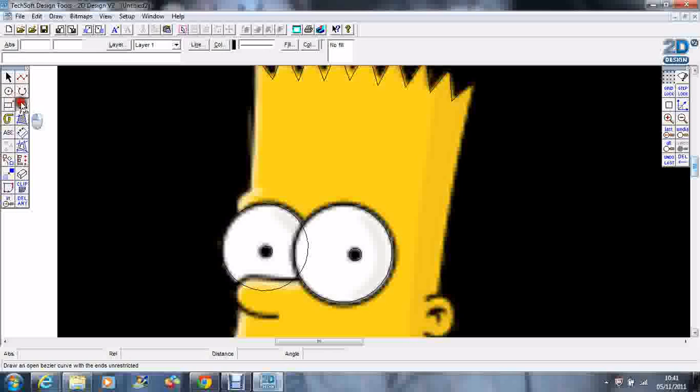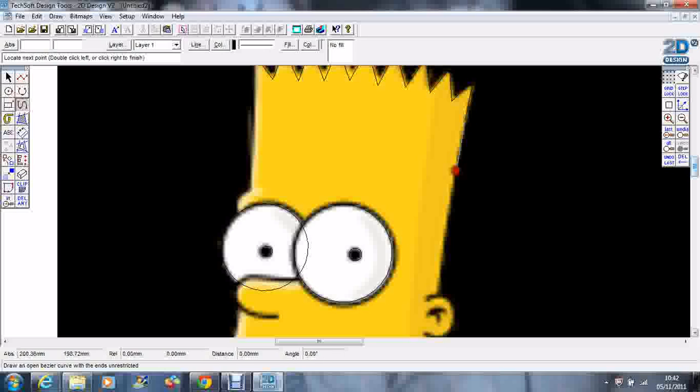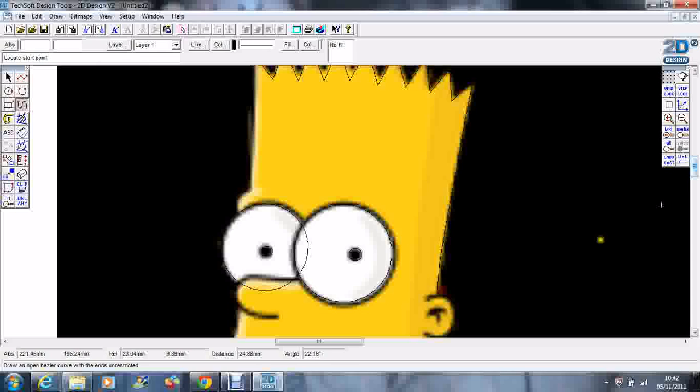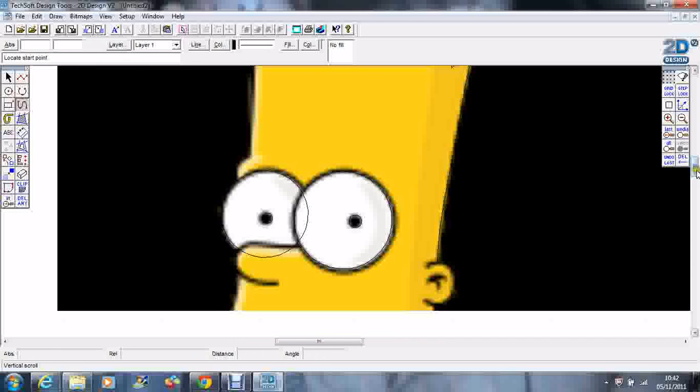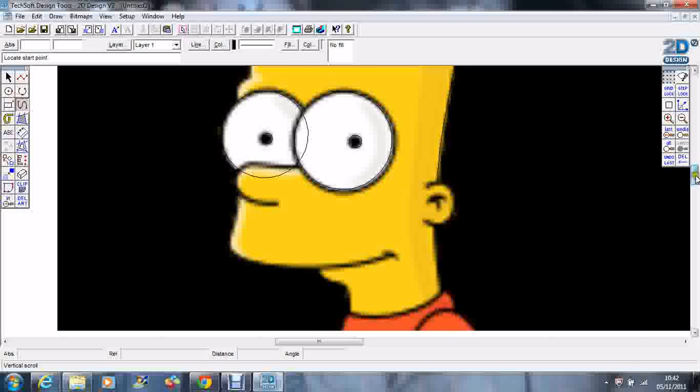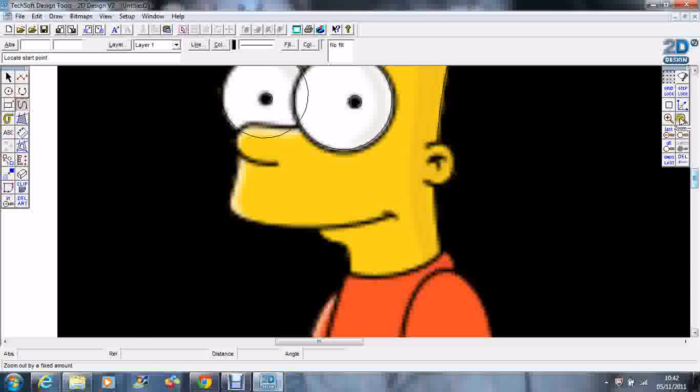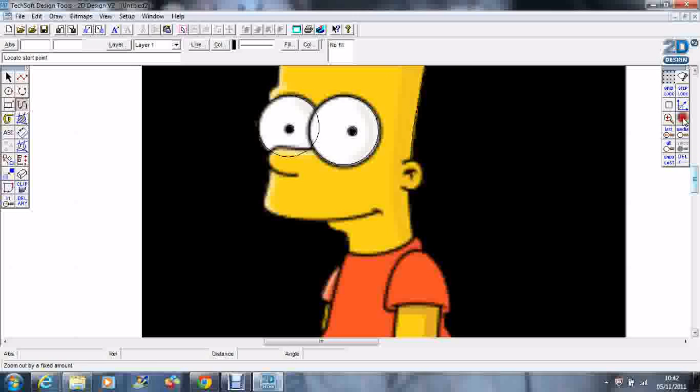I'm going to go to the curve tool now because the side of his hair here is not quite straight. I'm going to come down like so. I'm just going to work my way around. I'm going to do his ear next, so I'm going to zoom in on his ear.